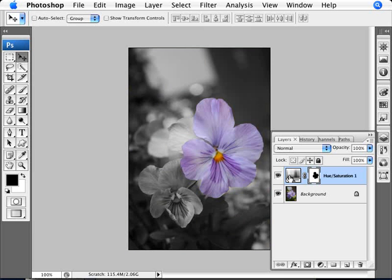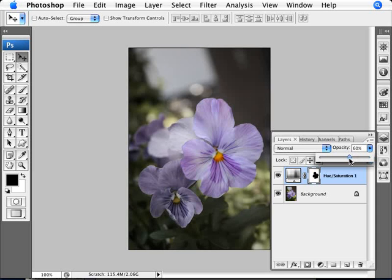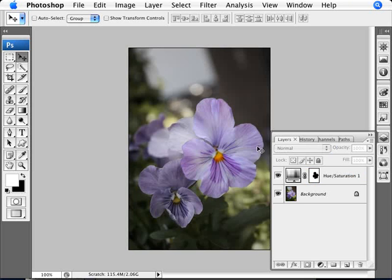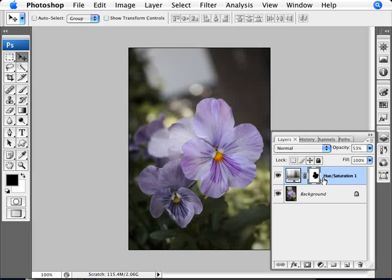Now because we are on the hue and saturation layer, we can actually bring down the opacity. But if we are bringing down the opacity, then what happens is our whole photo starts getting too colored, I find. So what we can do is bring back to 100%.